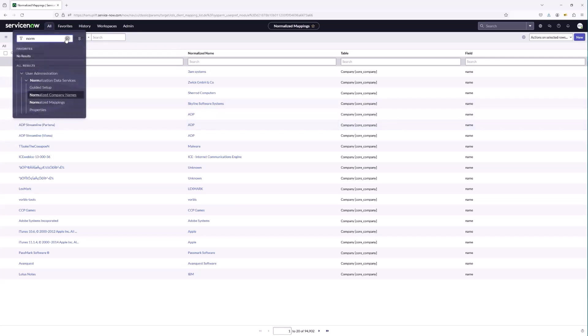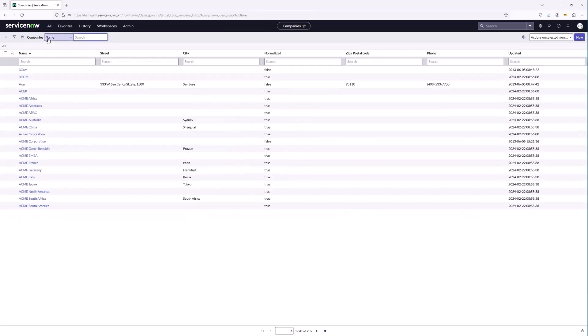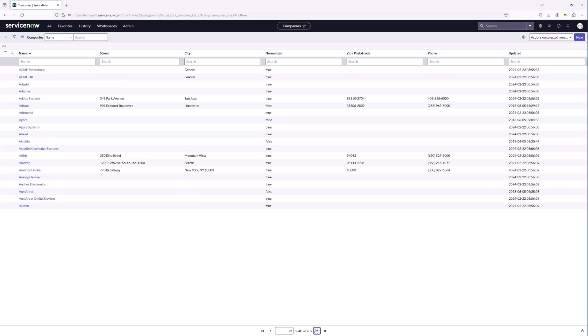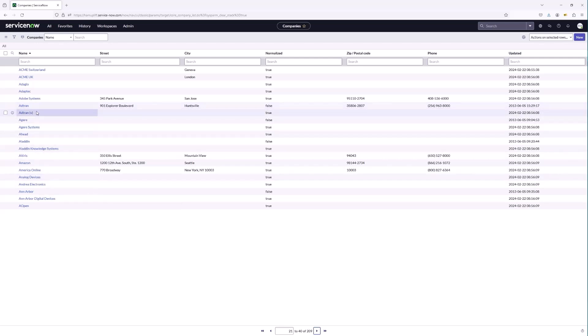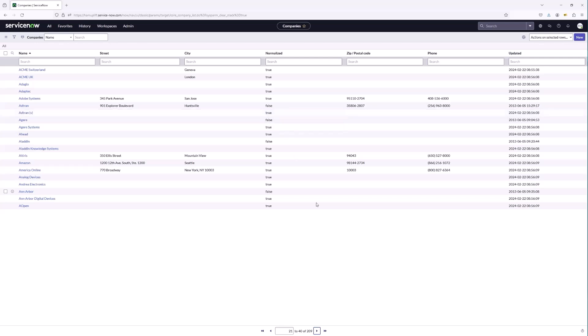In the Core Company table, the first thing you're going to notice is a new field called 'Normalized.' This is going to indicate which record is being referenced across the platform for this Core Company record. For instance, we have AD Trans showing up twice, but only the second version is marked 'Normalized: true' — so that's the company record that gets referenced across the platform.